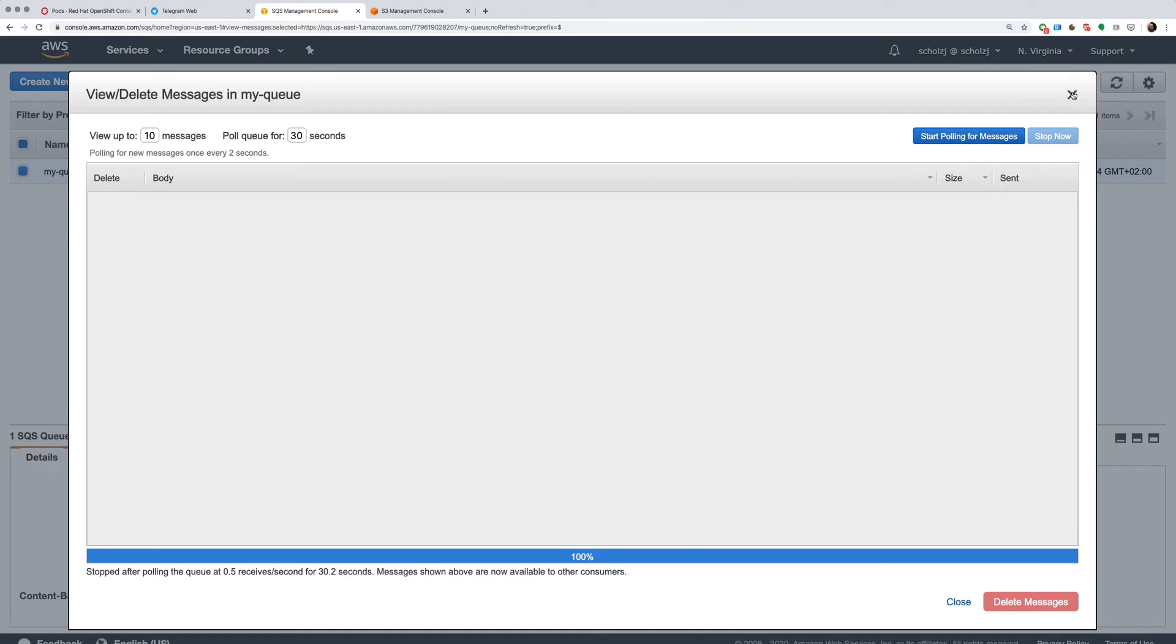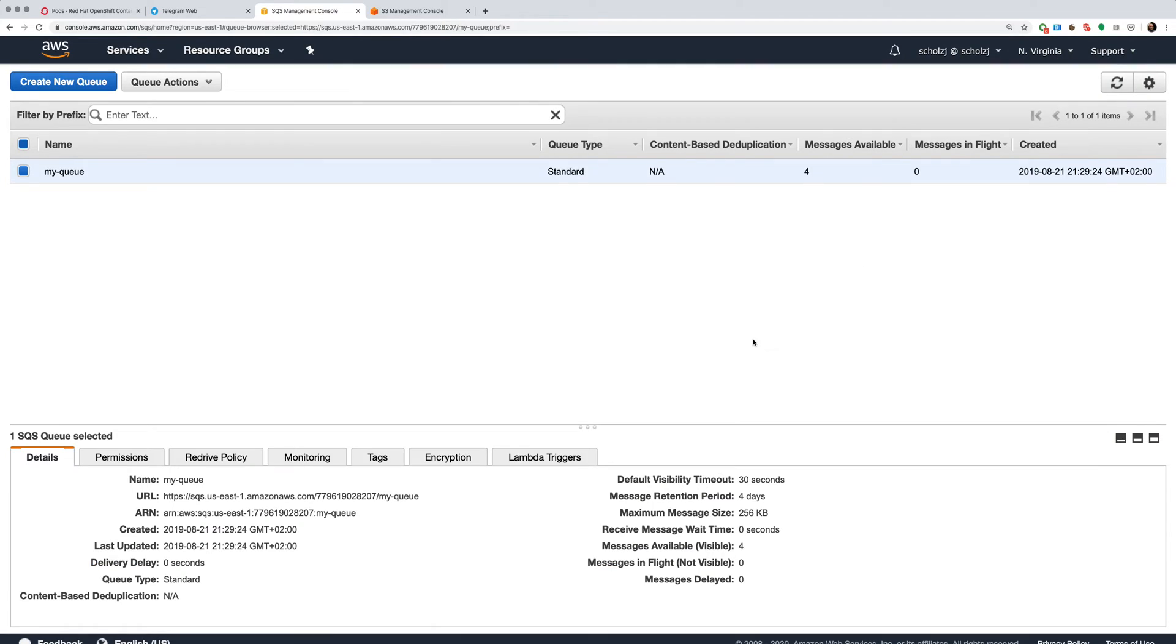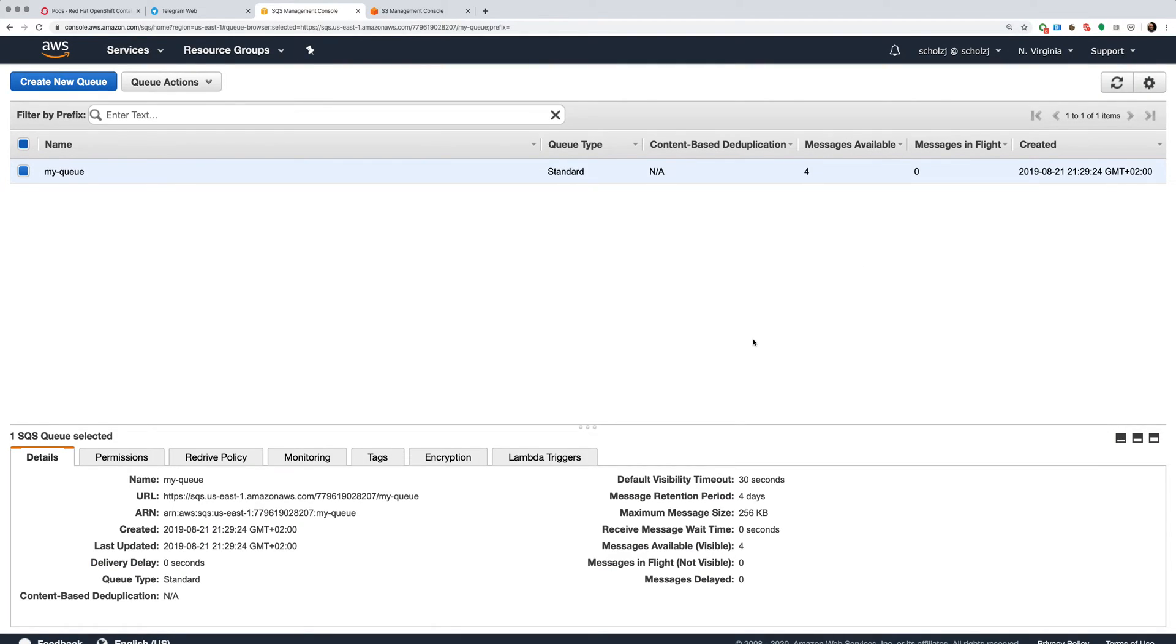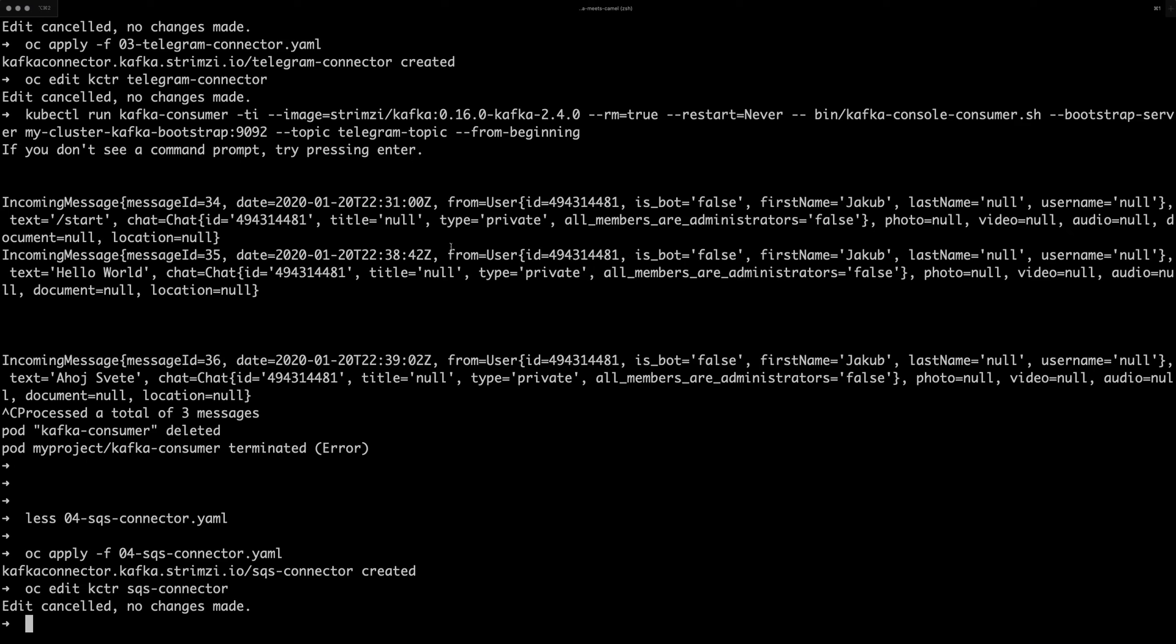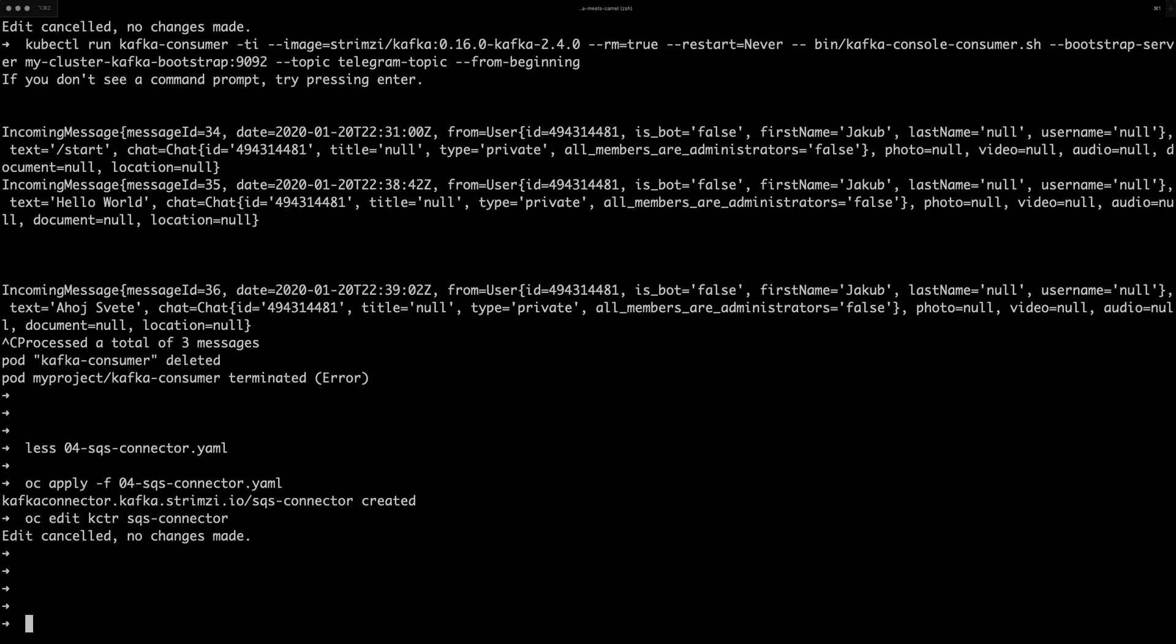And so that's simple sink and source connector. I want to show one more thing. And that's how important the key and value converters might be and what might happen if you don't use the right one.